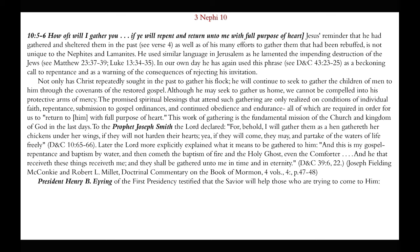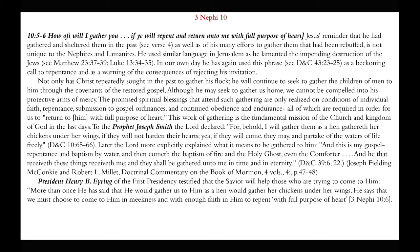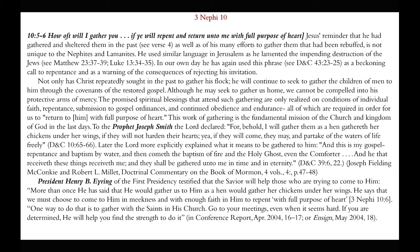President Henry B. Eyring of the First Presidency testified that the Savior will help those who are trying to come to him: 'He will gather us to him as a hen would gather her chicks under her wings. We must choose to come to him in meekness and with enough faith to repent with full purpose of heart. One way to do that is to gather with the saints in his church. Go to your meetings, even when it seems hard. If you are determined, he will help you find the strength to do it.' I testify that is true. I struggle from a mental illness that many times makes it very hard to be around large groups of people, but I put my trust and faith in God and still attend my meetings, and I have found that his grace is sufficient to help me endure.